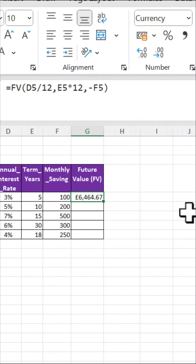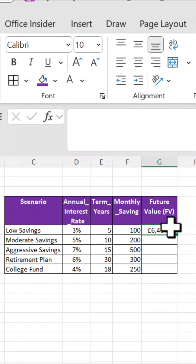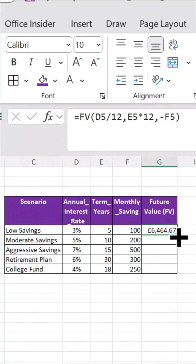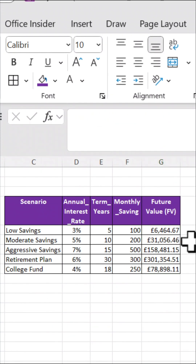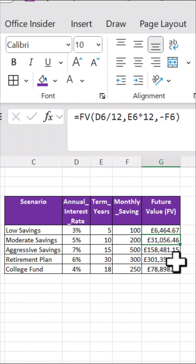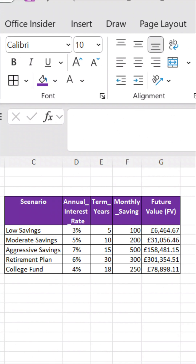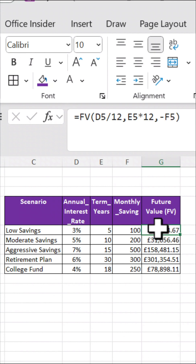Now, here's the powerful part. Drag the formula down for the other scenarios — moderate savings, aggressive savings, and so on — all calculated in seconds. You can clearly see how much you'd have saved for each plan at the end of the term.